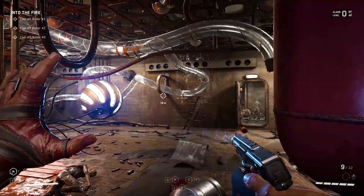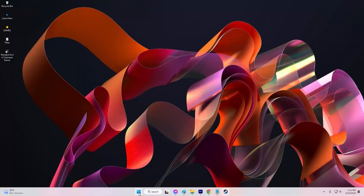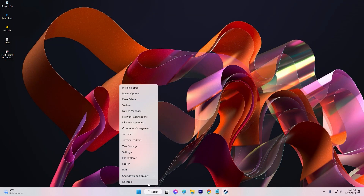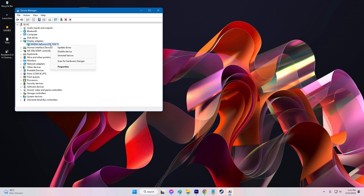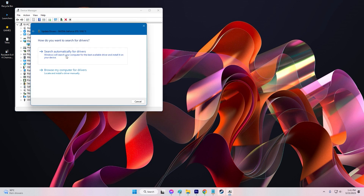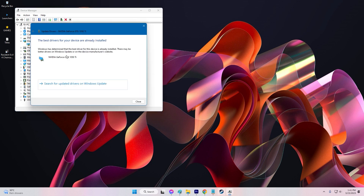To update graphics drivers, press the Windows key plus X and select Device Manager. Expand Display Adapters. Right-click your graphics card and select Update Driver. Select Search Automatically for updated driver software. Windows will search for and install any available updates.